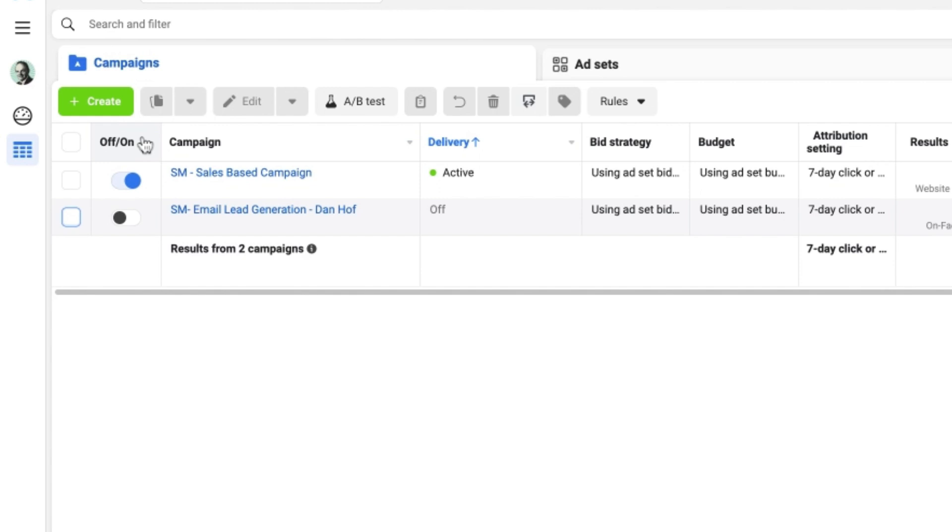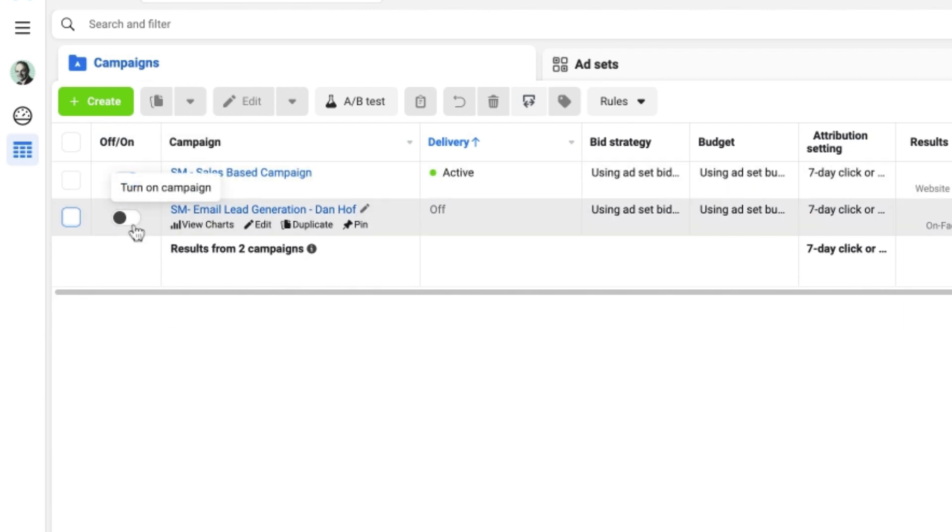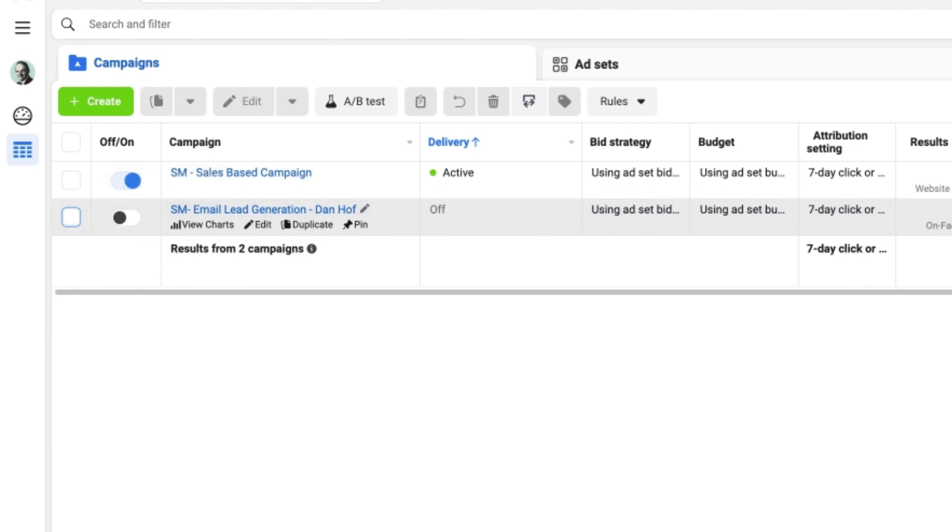It's important to remember that if the button is blue and to the right then the campaign is live and running. If it is gray and to the left it is currently turned off and inactive.